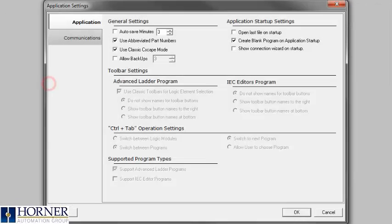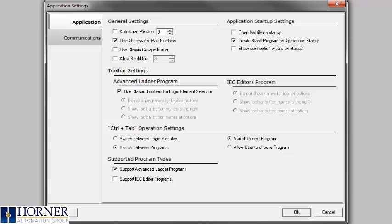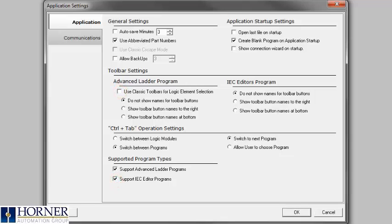Next select Tools and Application Settings. You will want to uncheck use Classic Seascape mode and Classic Toolbars, as well as Enable IEC Editor mode.